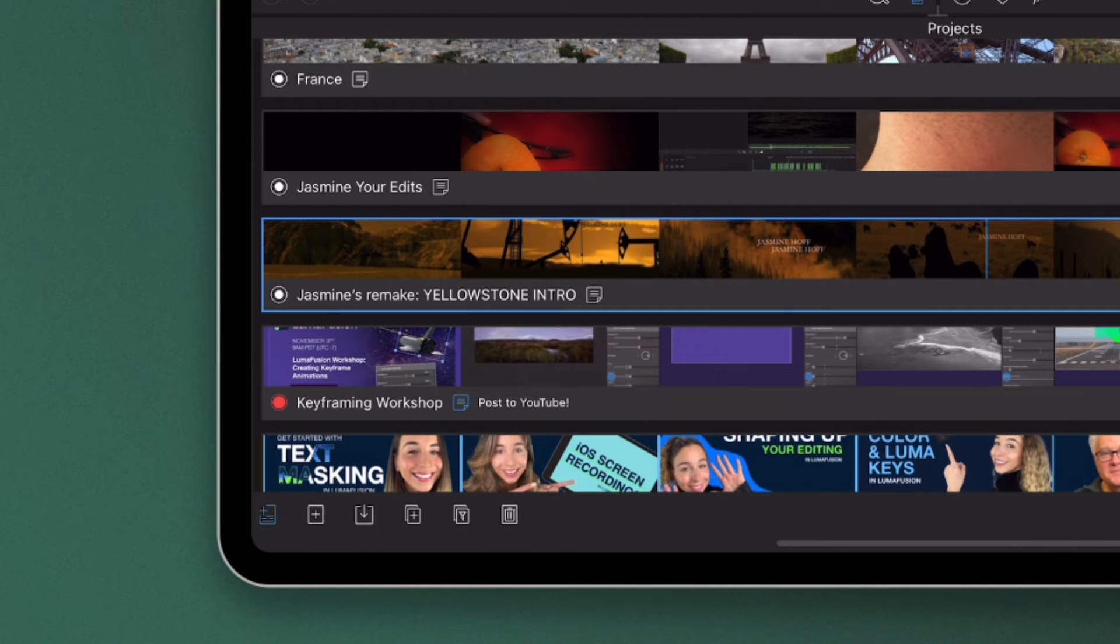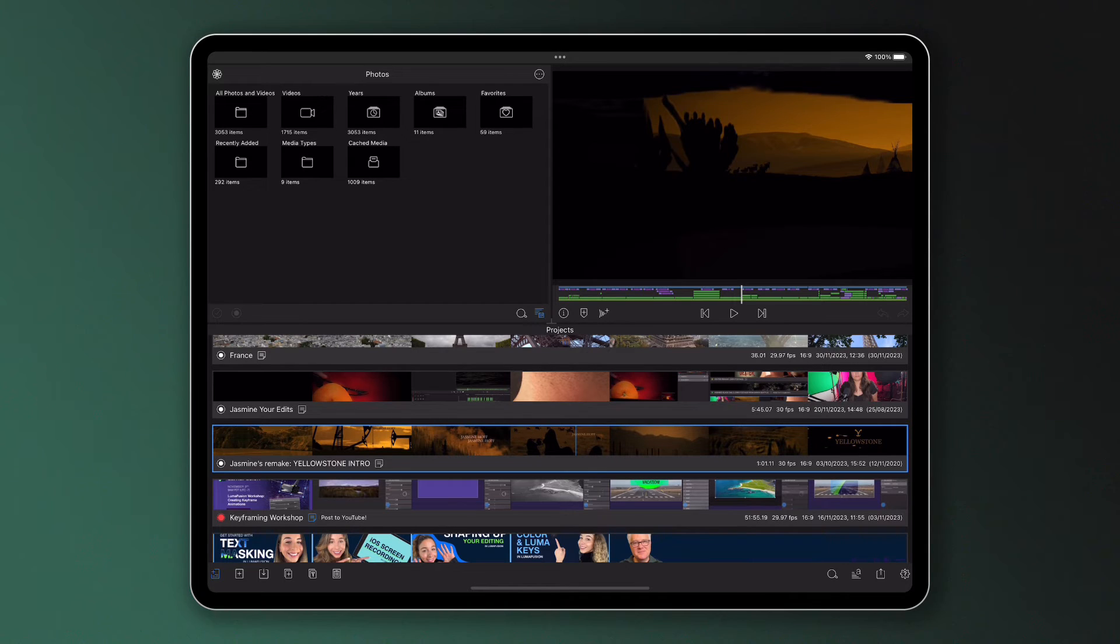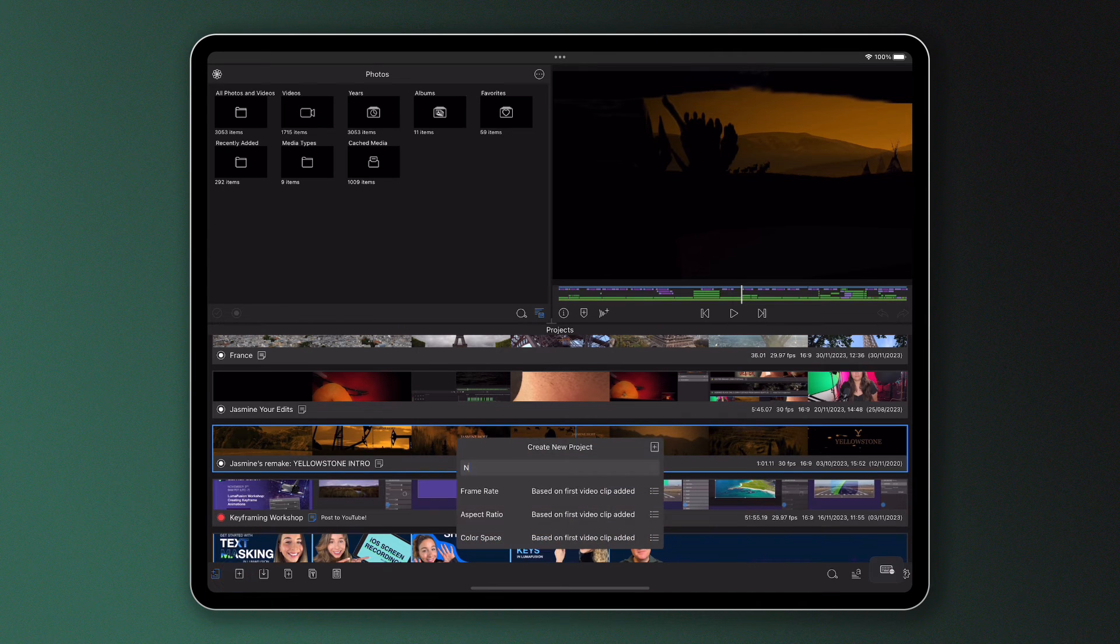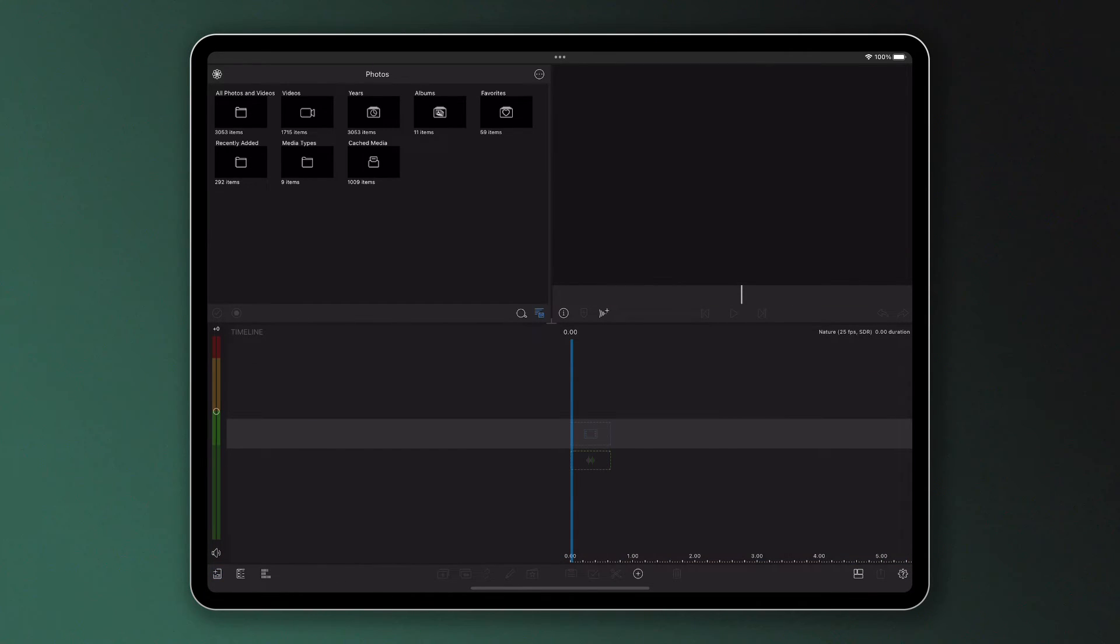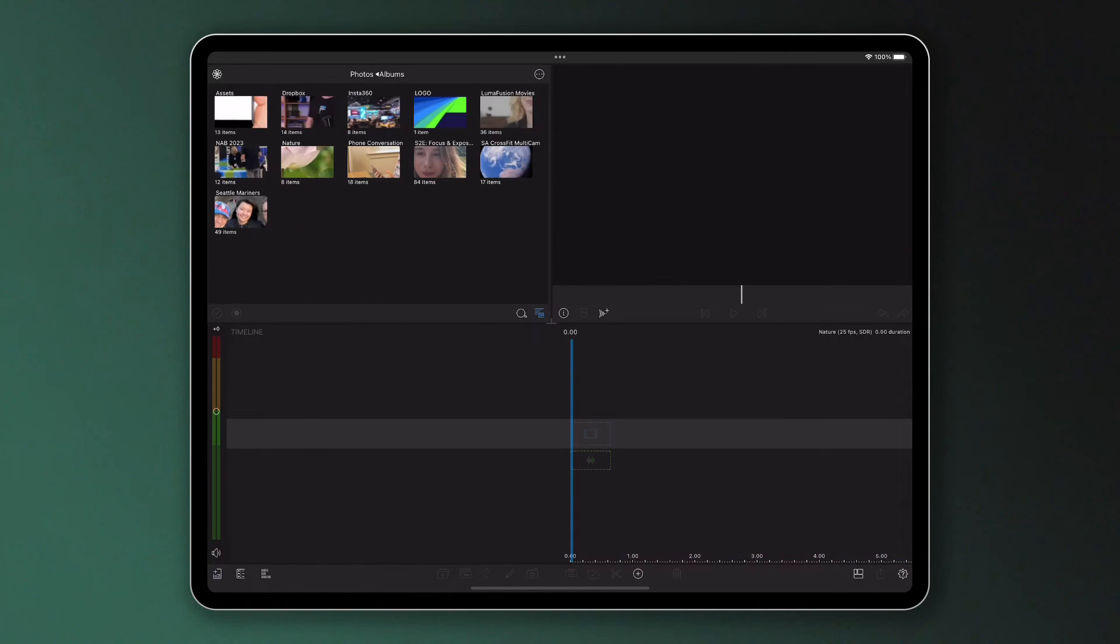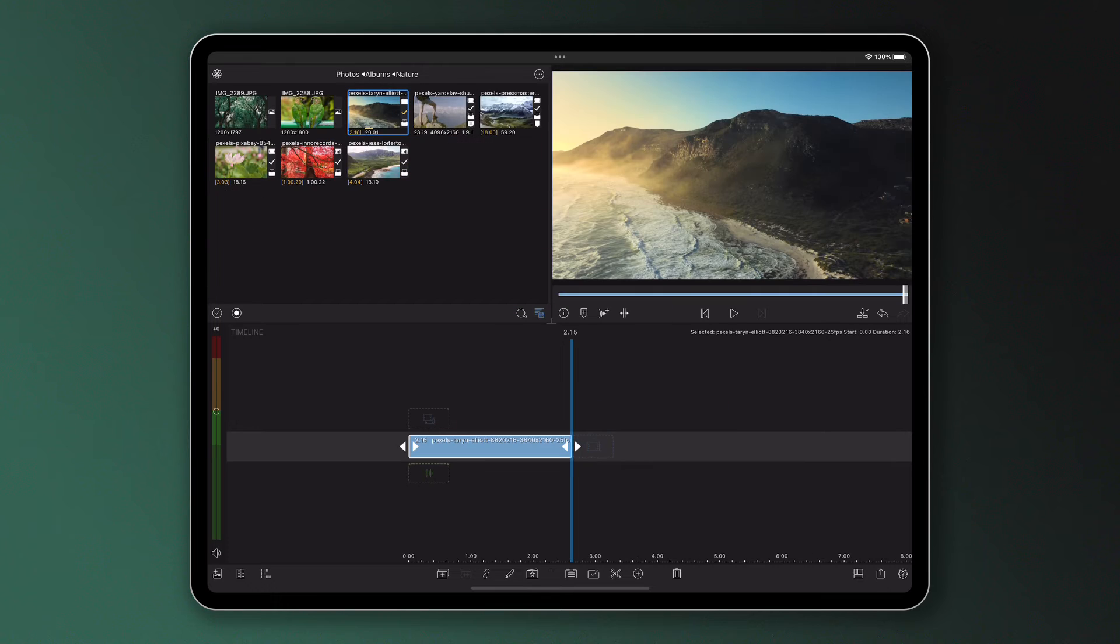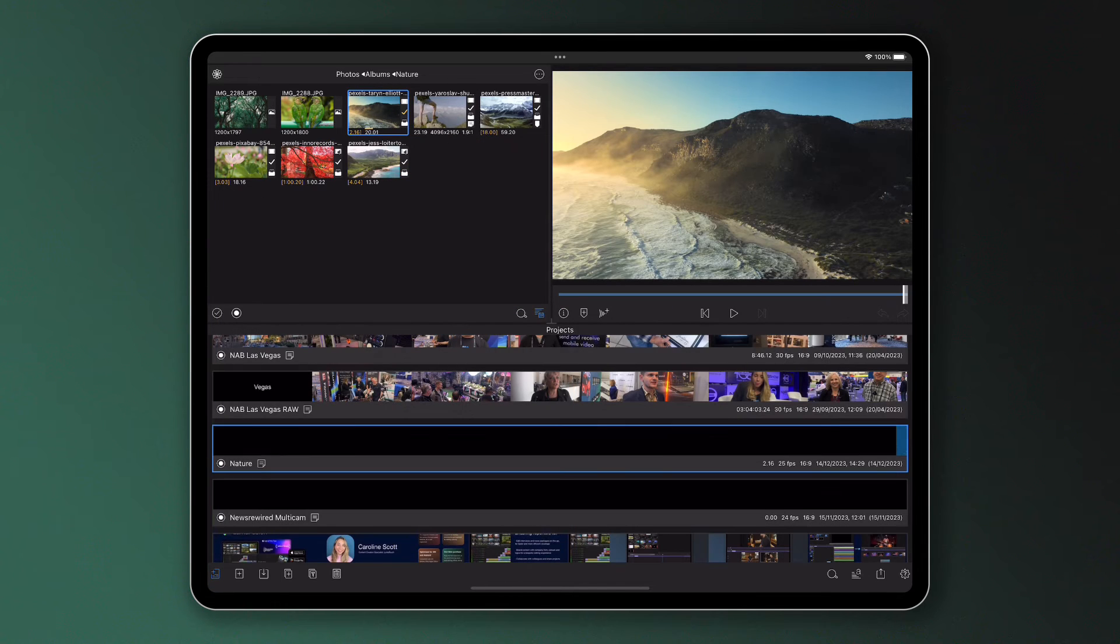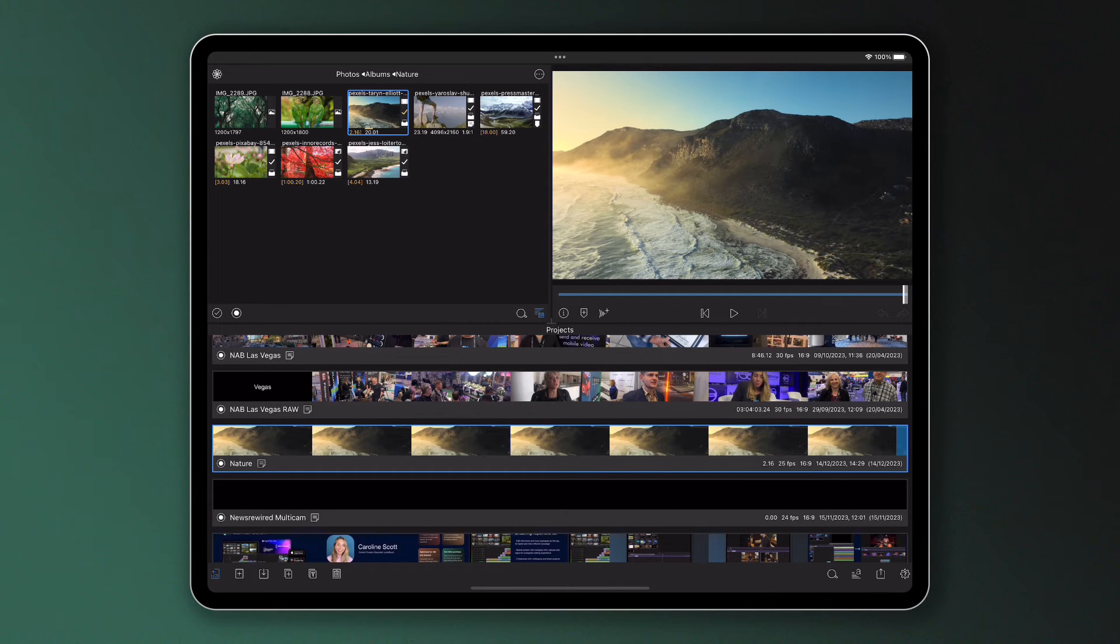Every time you make a new project or edit an existing one, it'll automatically be saved within the project manager, meaning you don't have to worry about saving every time you make a change or worry that your device is going to run out of battery.